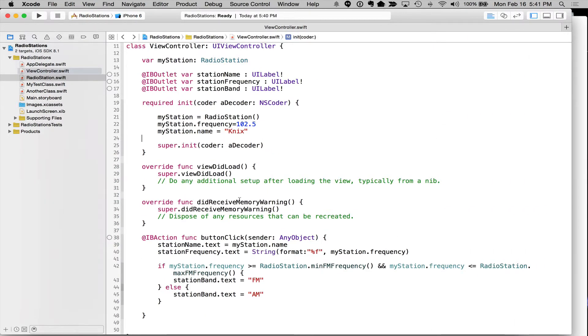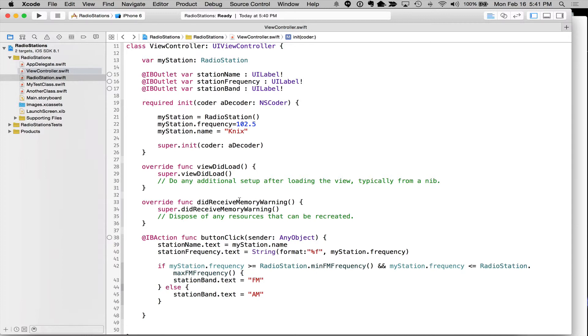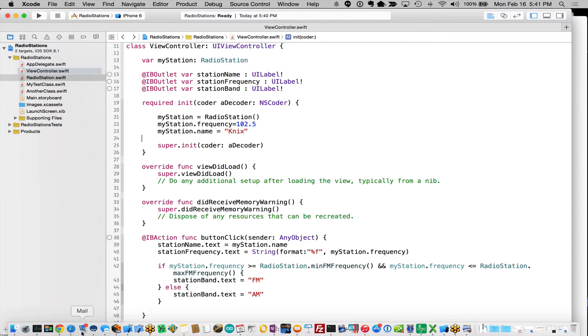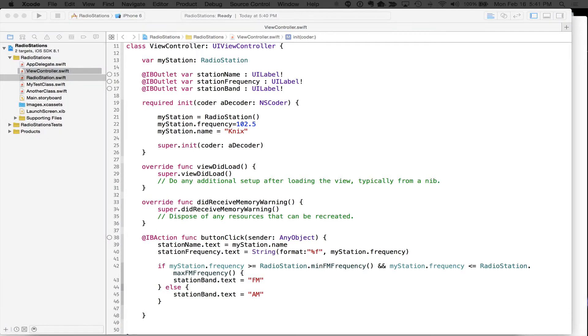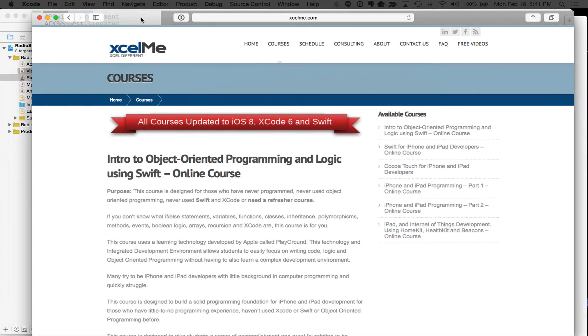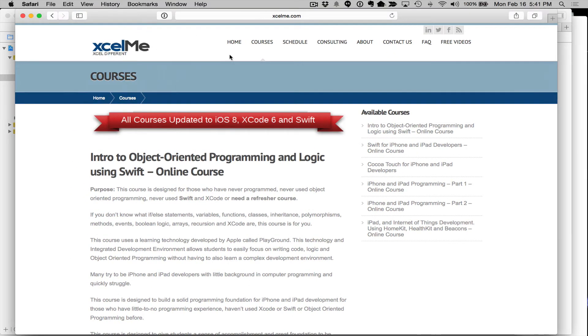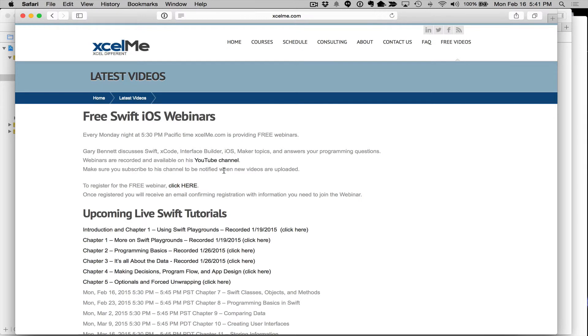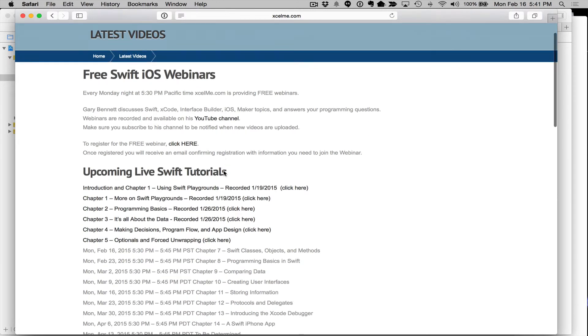For those of you that are attending live, I'm going to stop the recording so I can post it on YouTube. But if you'd like to ask any question, feel free to type it in the question panel, the question section of the go to webinar control panel, and I'll be happy to answer it. And those of you that are listening to the YouTube video, if you'd like to attend live, it's real easy. Just go to excelme.com, click on free videos. There we go.